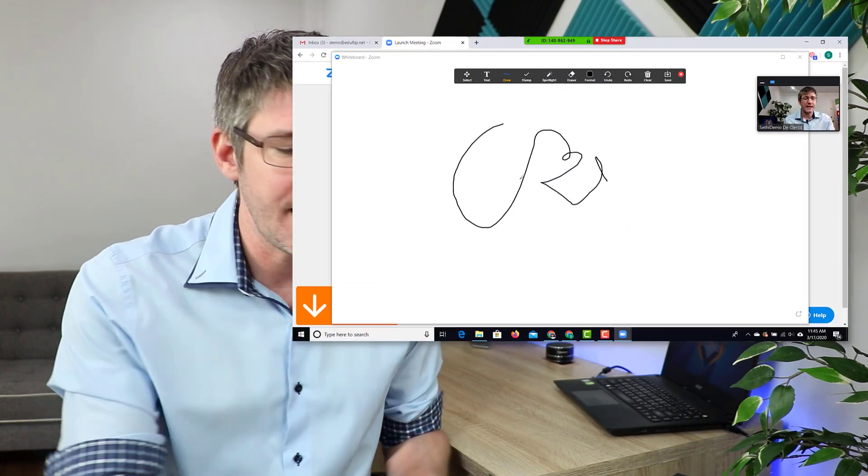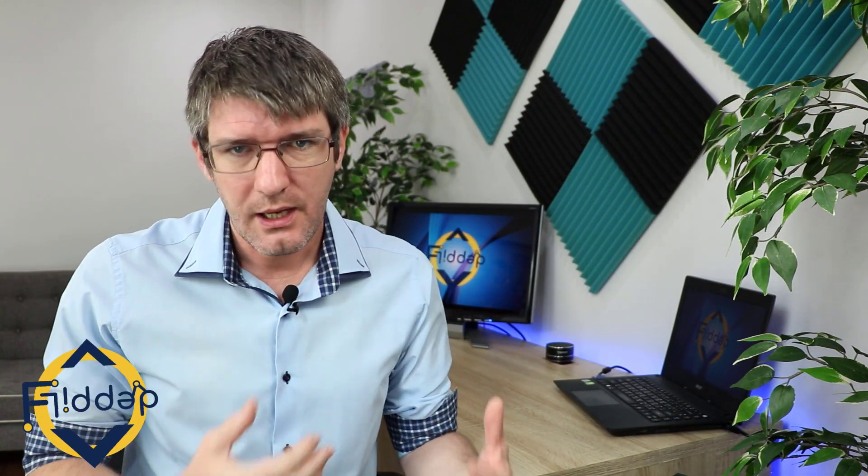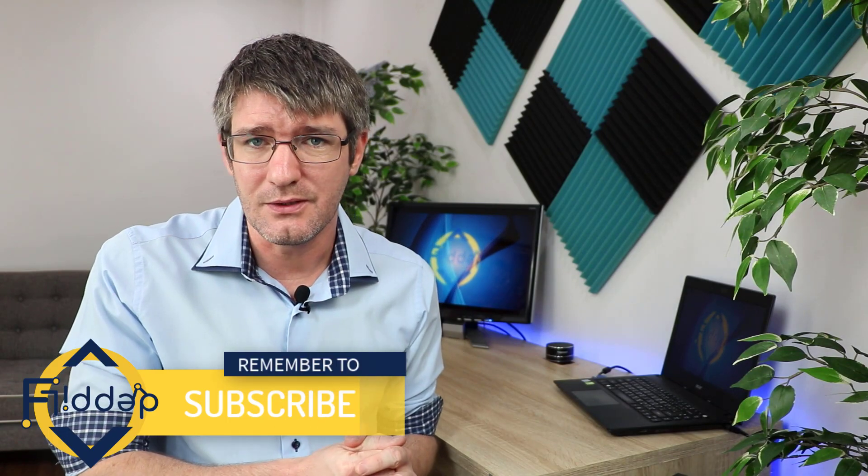Once you've done that, simply go to the top and click on 'Stop Share' and your meeting is still going on. You haven't lost all your participants — they haven't gone anywhere, you've just closed down your whiteboard. You can carry on and again maybe share an application, give a little explanation, and then open up that whiteboard again. All these little features make Zoom a powerful platform for online teaching.